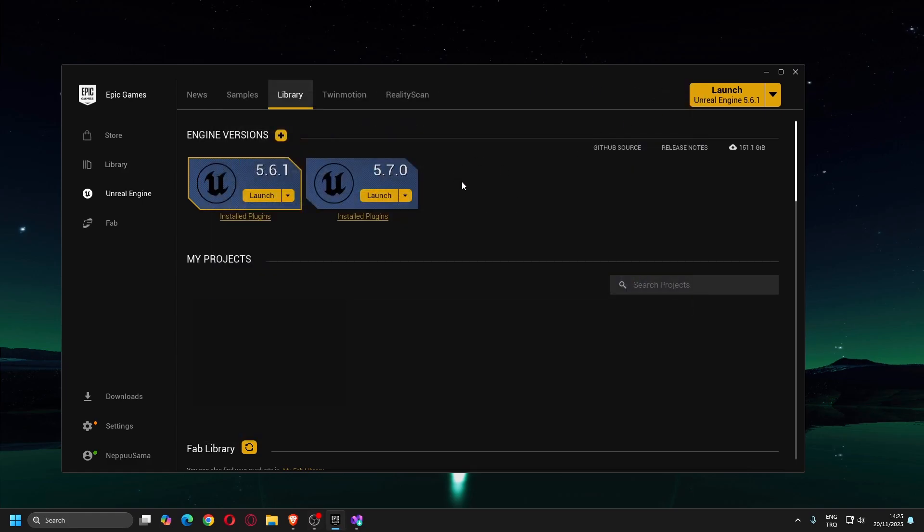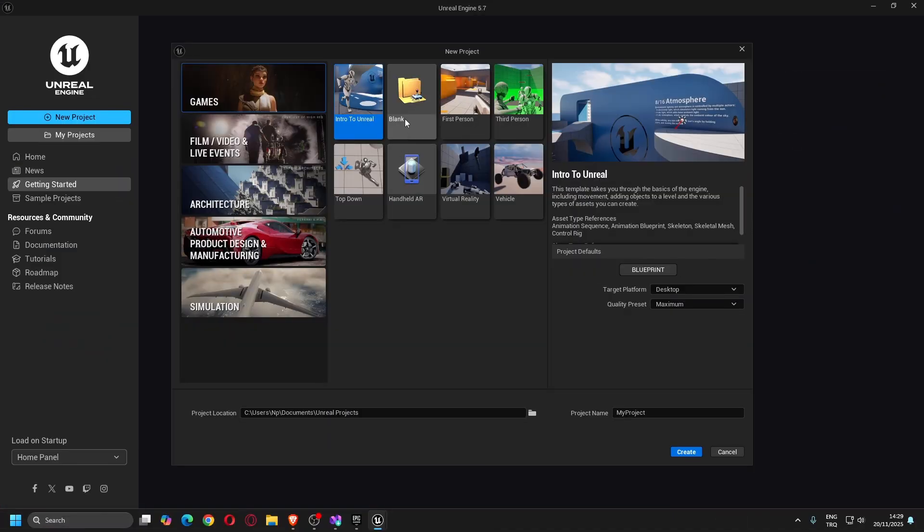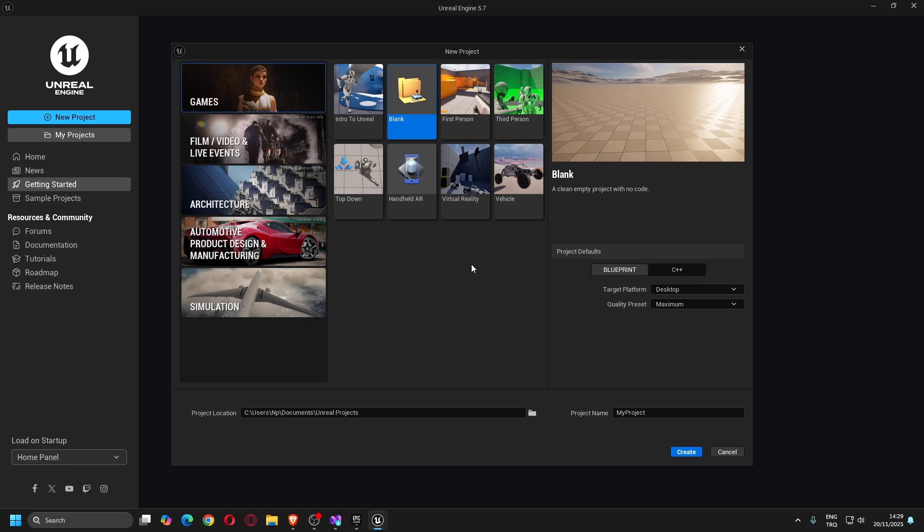Once the installation is complete, I'll click Launch button to make sure the engine starts without issues. You can skip this step. It's just a quick verification.